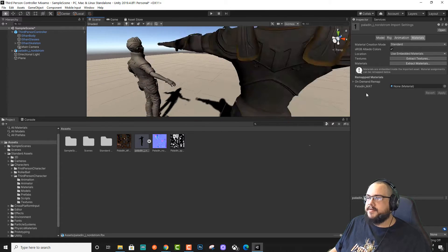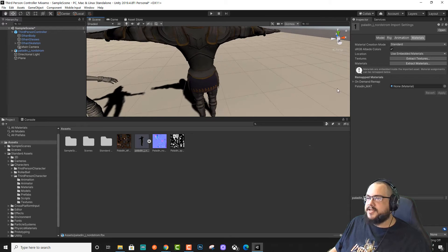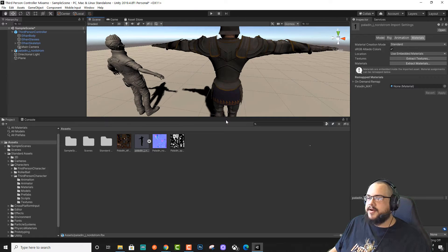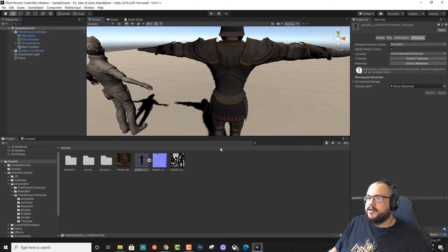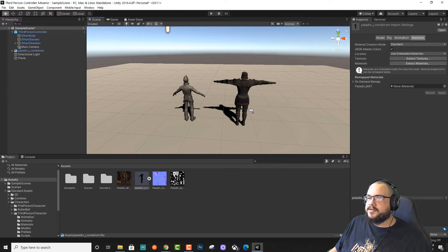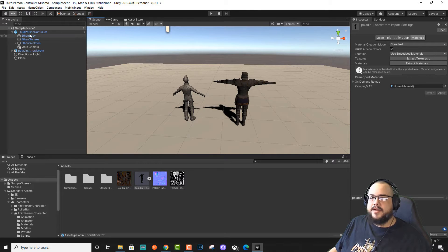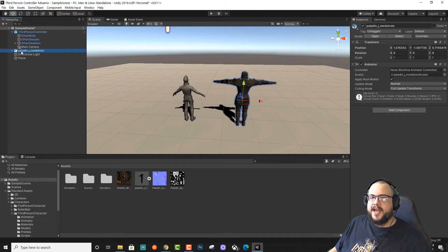Now you'll see that we have our full textures on our character, but we still can't control it, and it's also a slightly different size. So what we're going to do is we want to actually connect these two characters together. We're going to place our Paladin inside of our third-person controller.